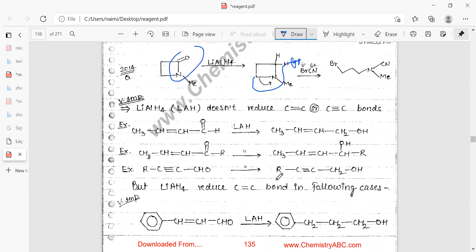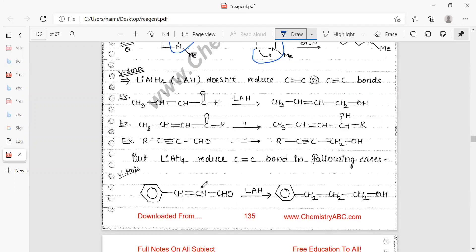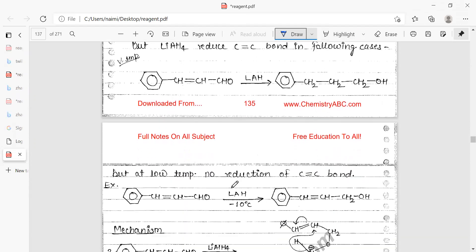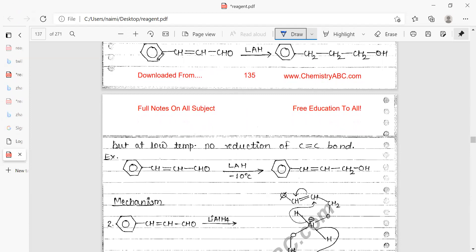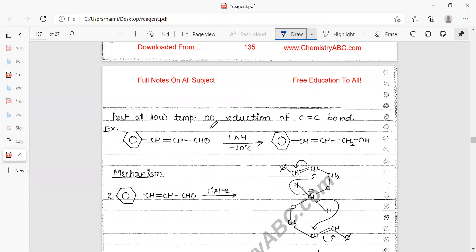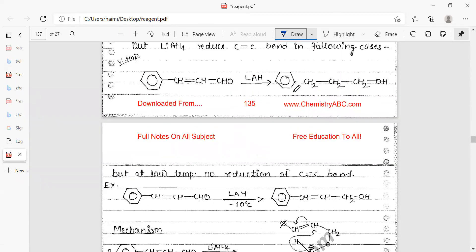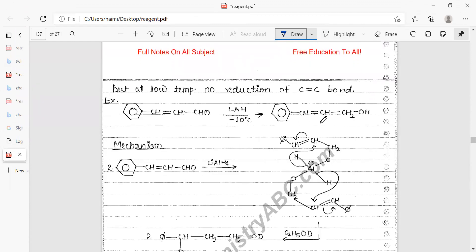However, LiAlH₄ does reduce C=C bonds in the following exception: when the double bond is conjugated with a benzene ring, LiAlH₄ reduces both the double bond and the CHO group. This type of question has been asked in CSIR NET and IIT JEE. But at low temperature, no reduction of carbon-carbon bonds occurs. At high temperature, the conjugated double bond is also reduced.